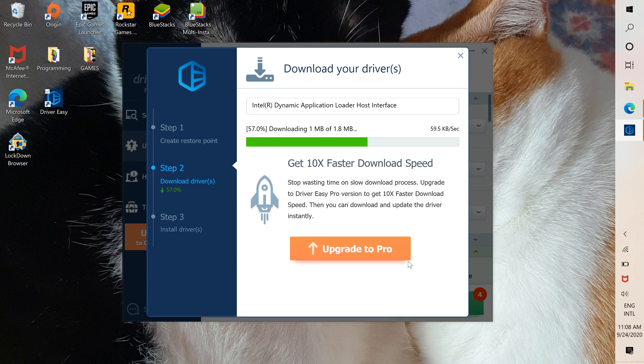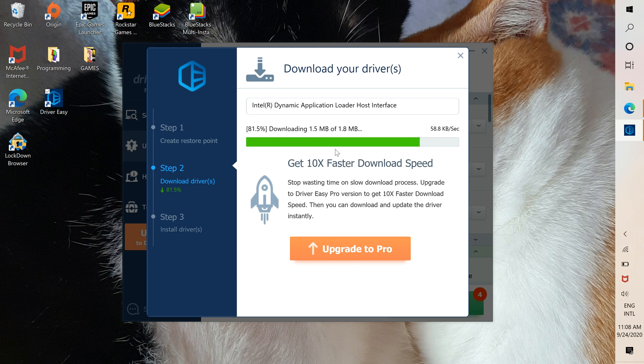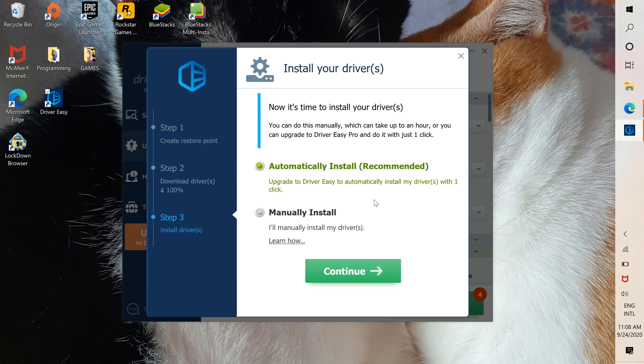Here it says upgrade to Pro to do it faster. But the free version is very useful. You don't really have to upgrade to Pro if you don't want to.